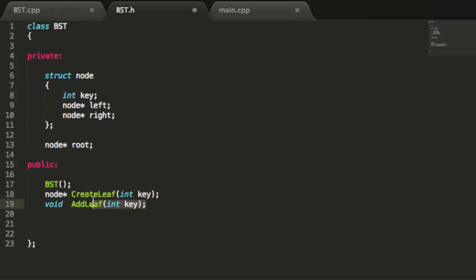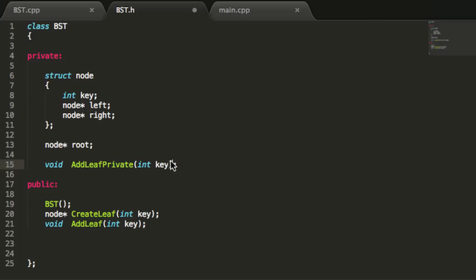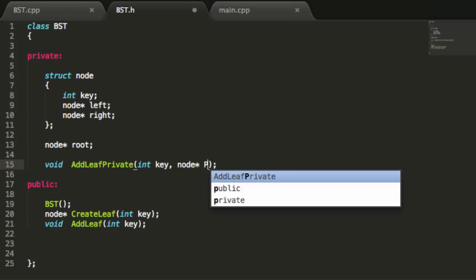We're going to copy that and in the private section we'll paste it to create another prototype. This one we're going to call addLeafPrivate. We're also going to pass in a node pointer as well, so we'll do node star and call our node pointer ptr.